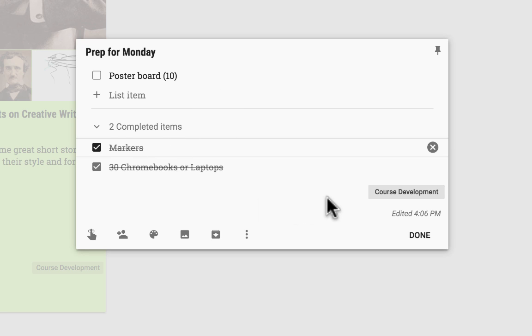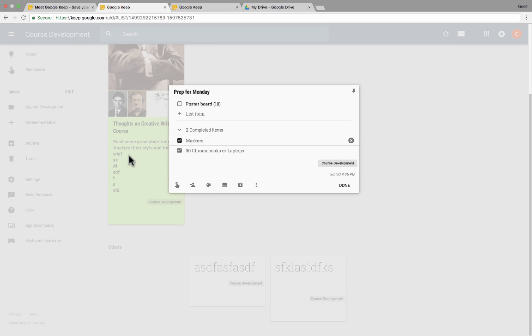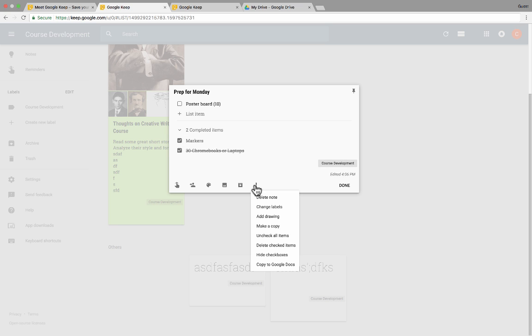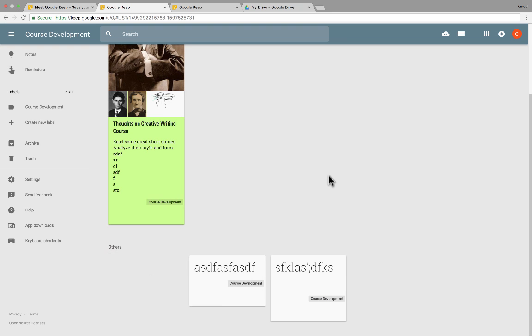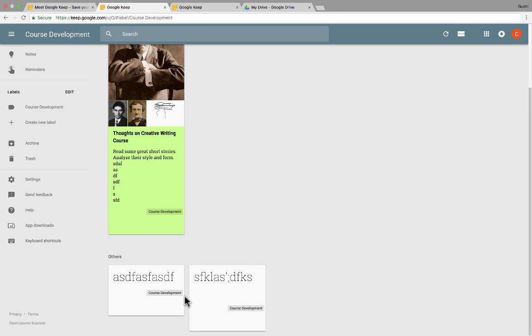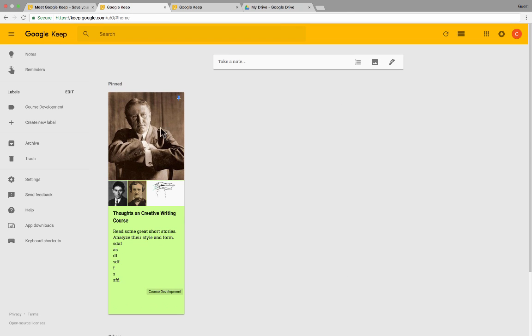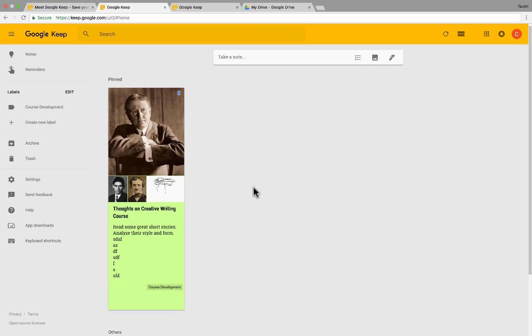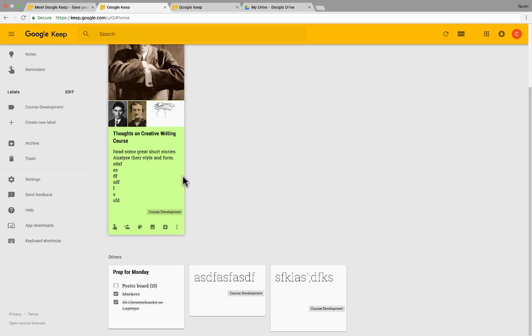Now also one other thing to notice, notice it's added that label, the course development label to all of these additional notes that I added. If I didn't want that, I can go down and change labels and uncheck course development and take that out. The reason it added course development is because I had clicked here on labels and then I created more notes. If I had just gone back up to the top and clicked notes, then it wouldn't have assumed that these were all course development notes. So that may seem like a minor thing, but it's important to know how to put labels on and how to not put labels on if you don't want them.